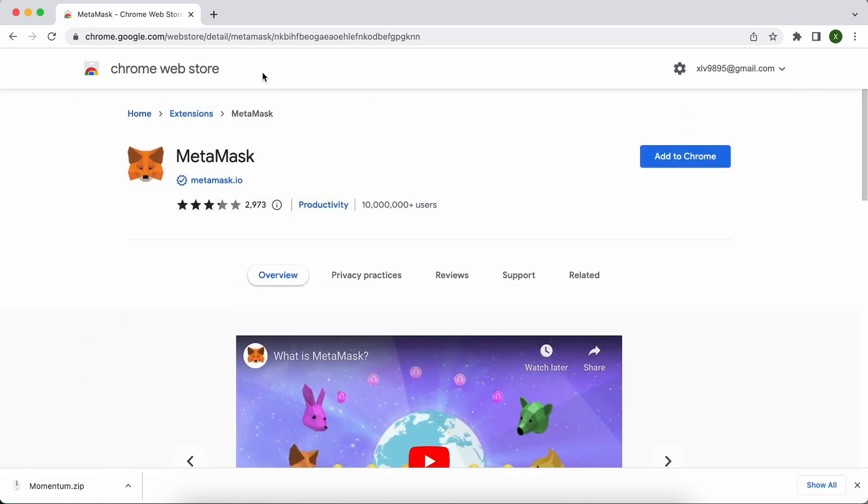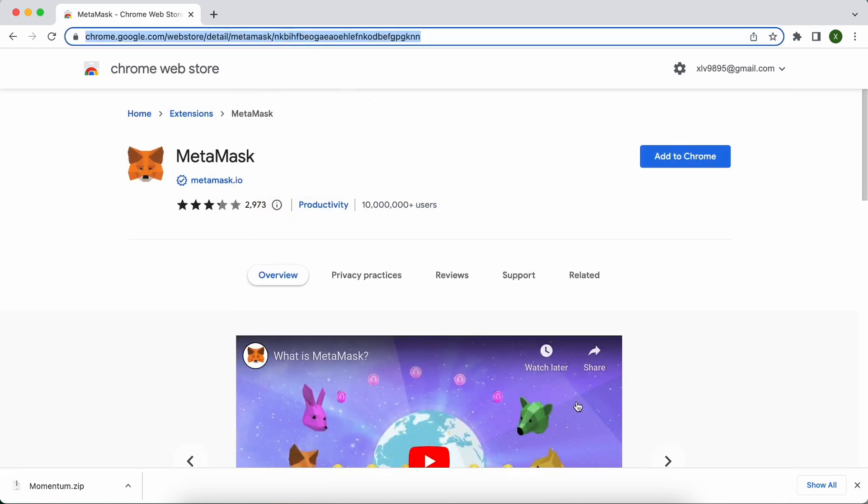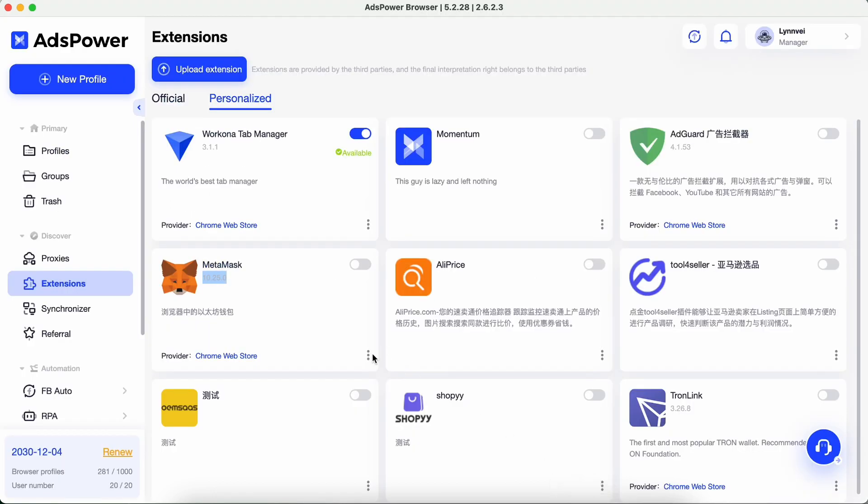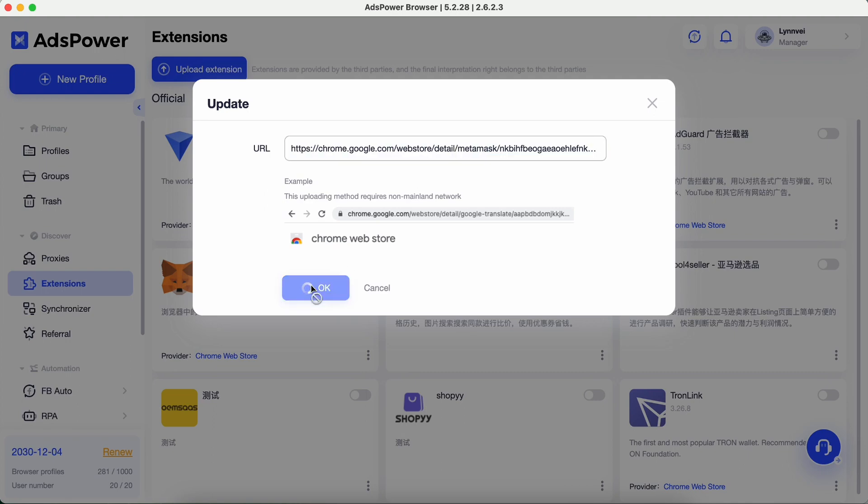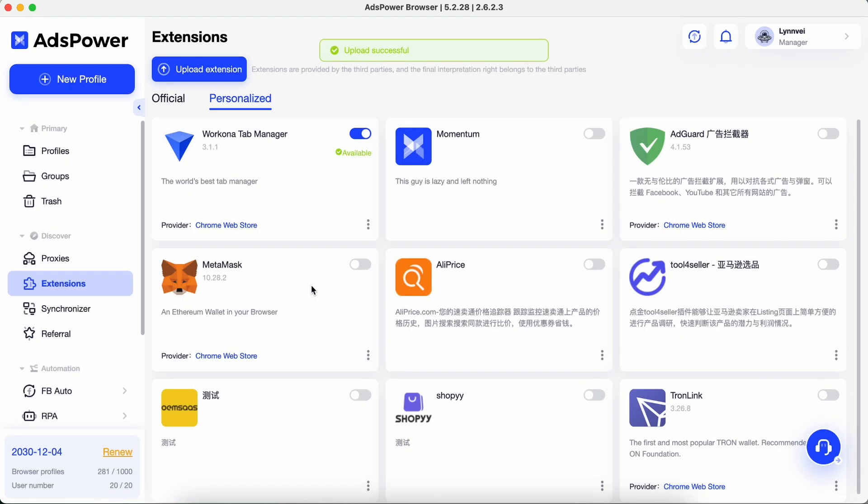Copy the URL link of this page. Click on the 3 dots update. Paste the link and click OK. Now MetaMask is the latest version.